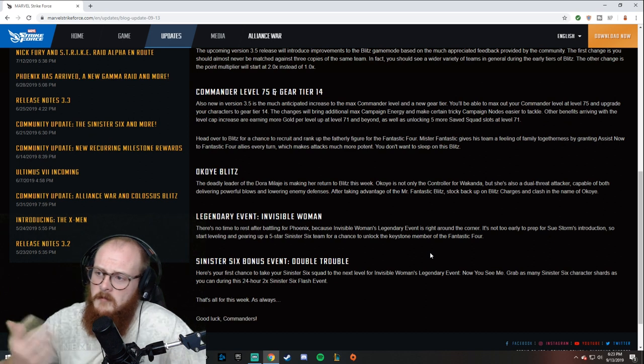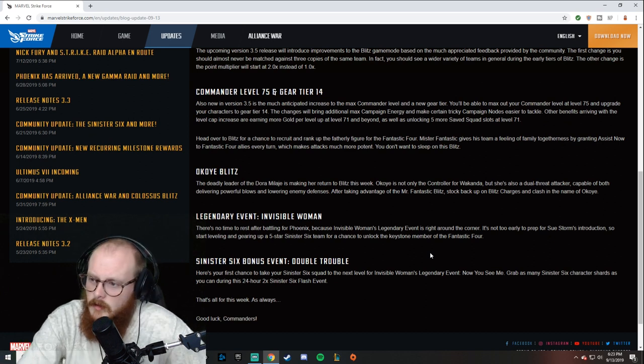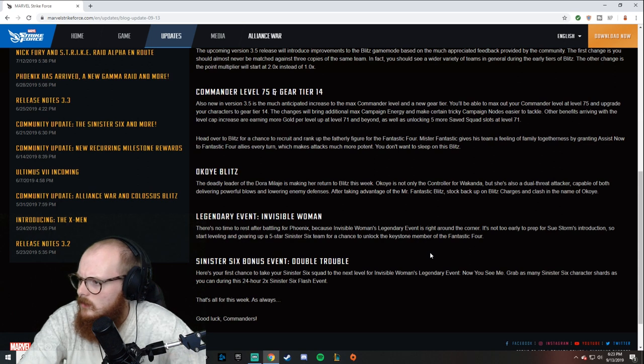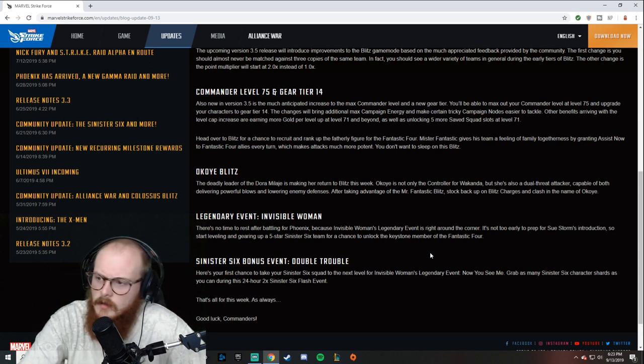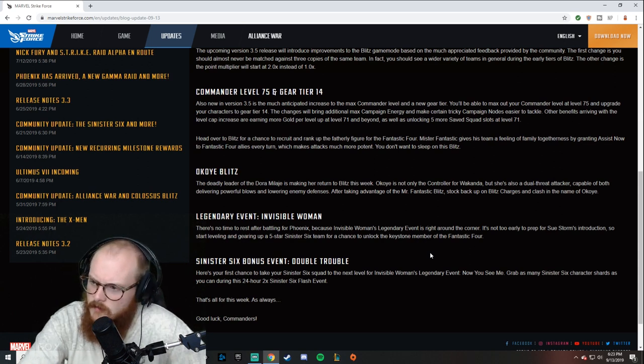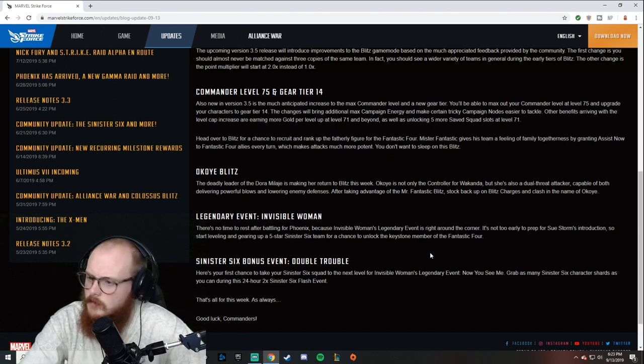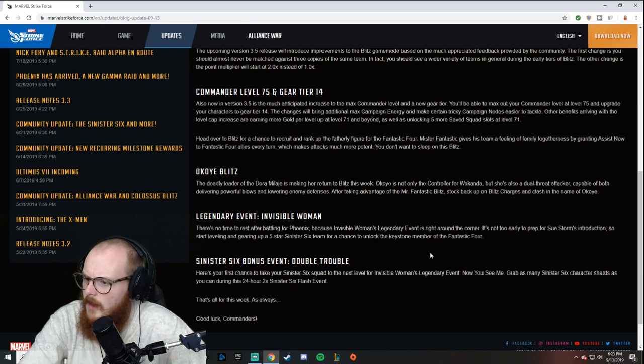I'm fine with that. I think it'll be good. Next thing we got—Koye Blitz coming up, I guess this week. We've got of course the legendary event for Invisible Woman. We already knew about that—that's five star Sinister Six. I don't even know why they put that in there.